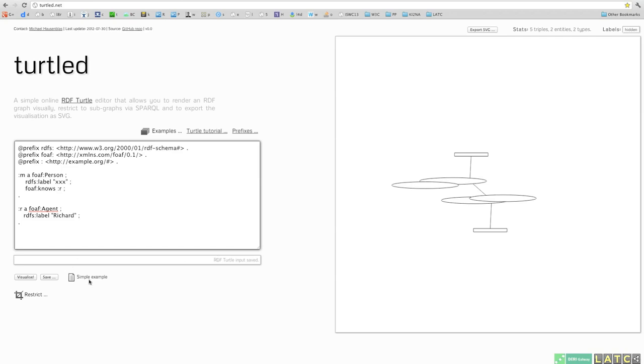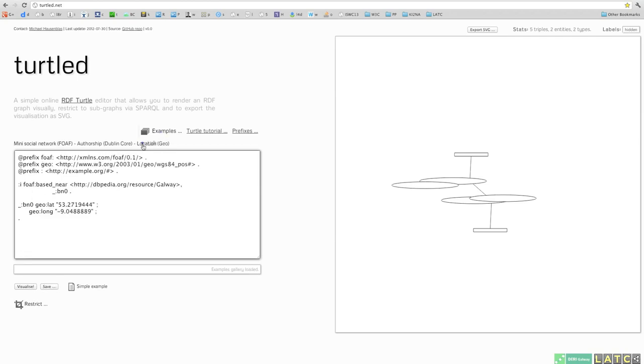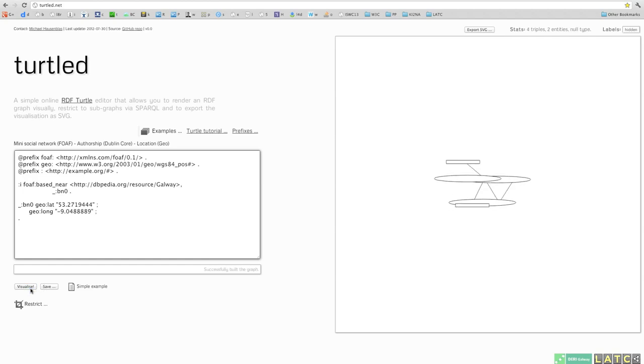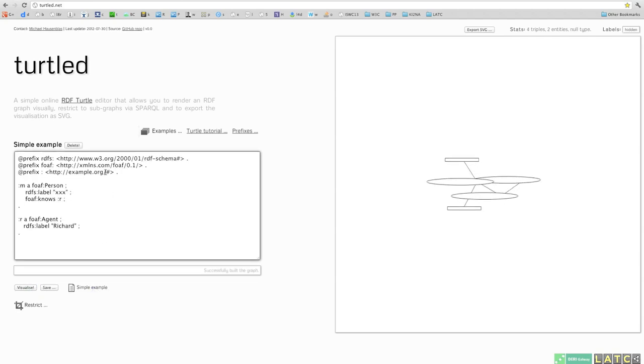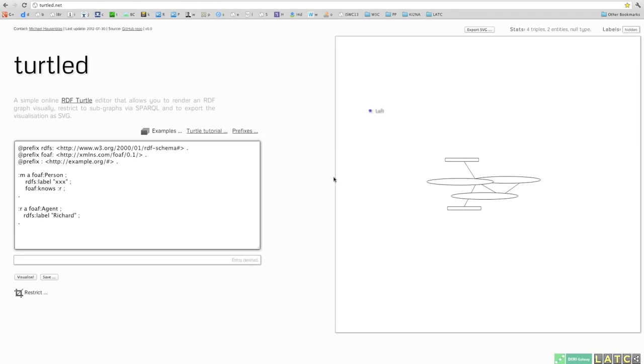It's using web storage and you can at any point in time save up to 10 of these entries and whenever you want get them back by just clicking on them. If you want to get rid of that, you just say delete and off it goes.